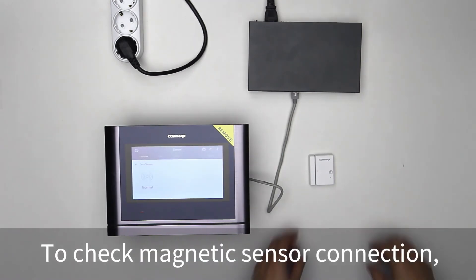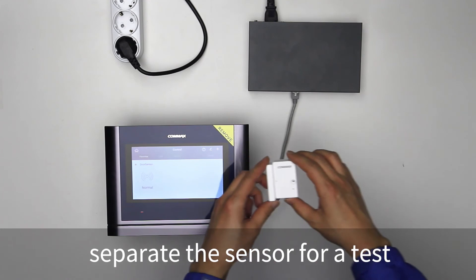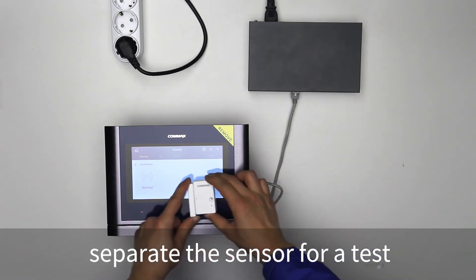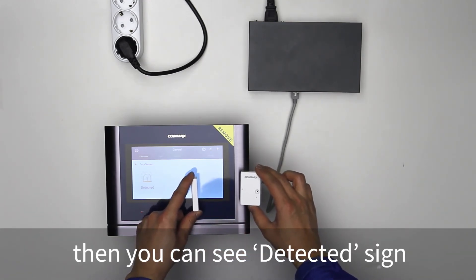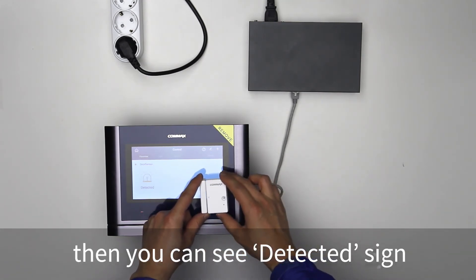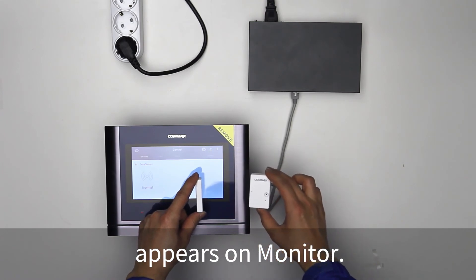To check magnetic sensor connection, separate the sensor for a test, or open the door, then you can see detected sign appears on monitor.